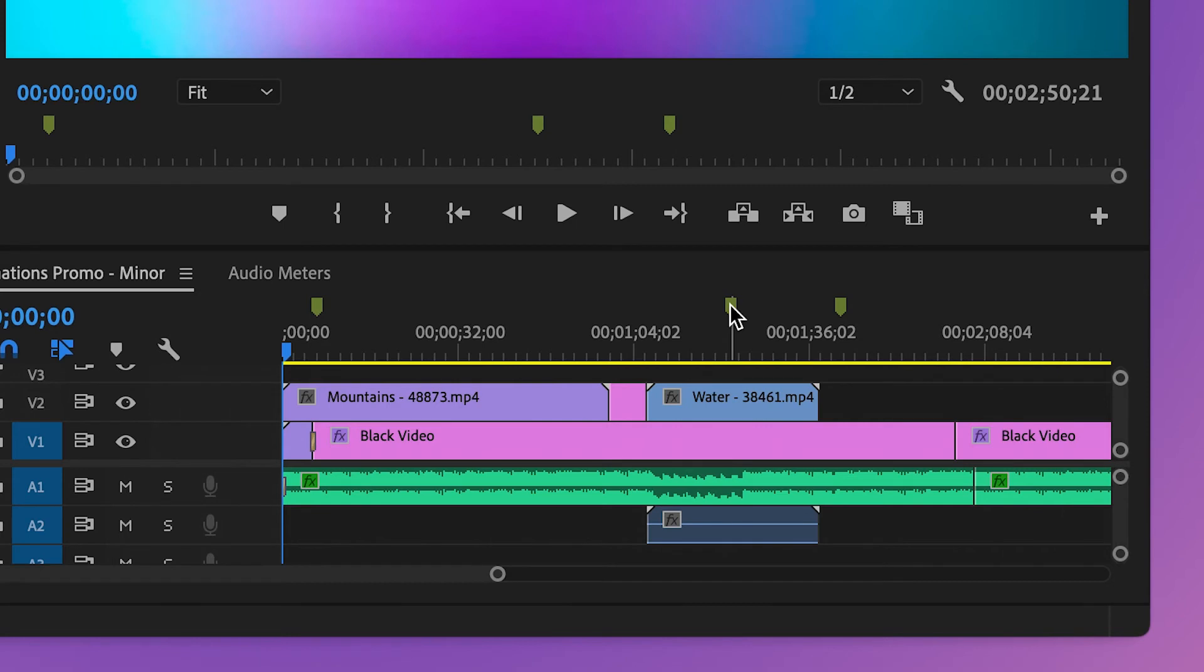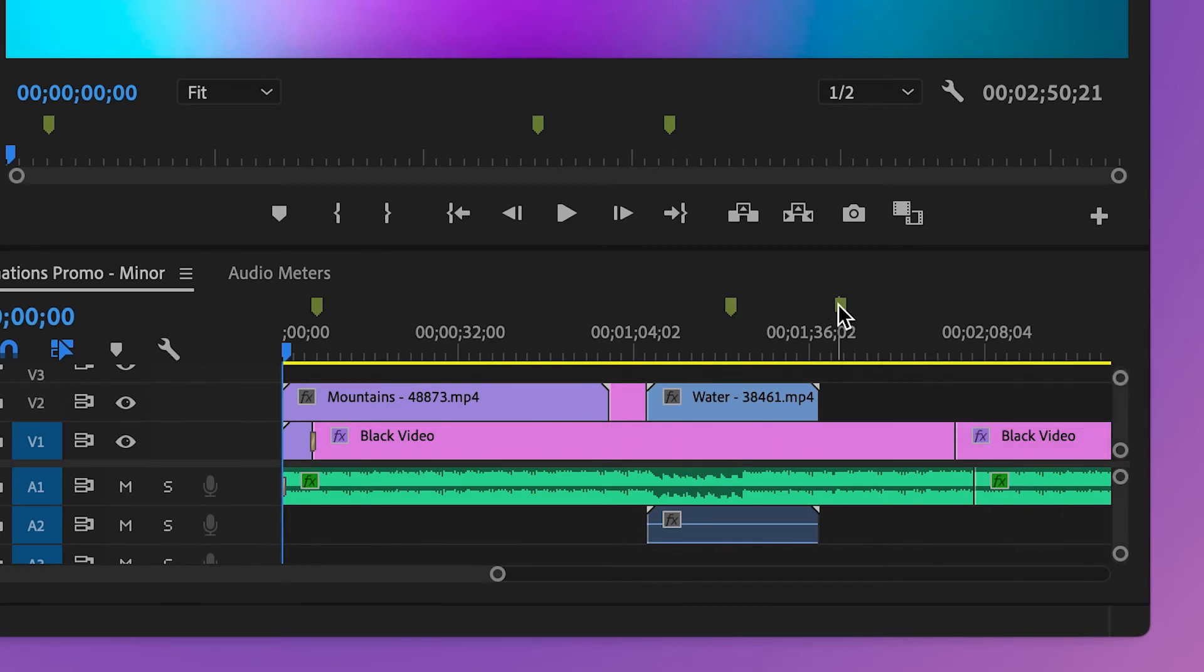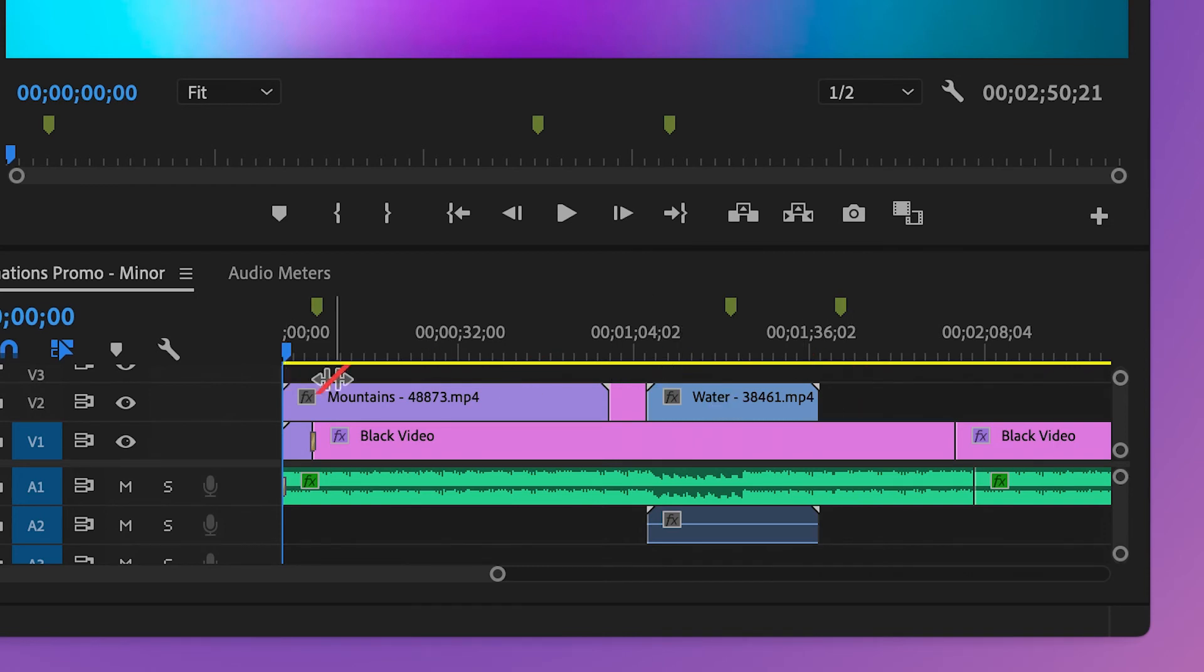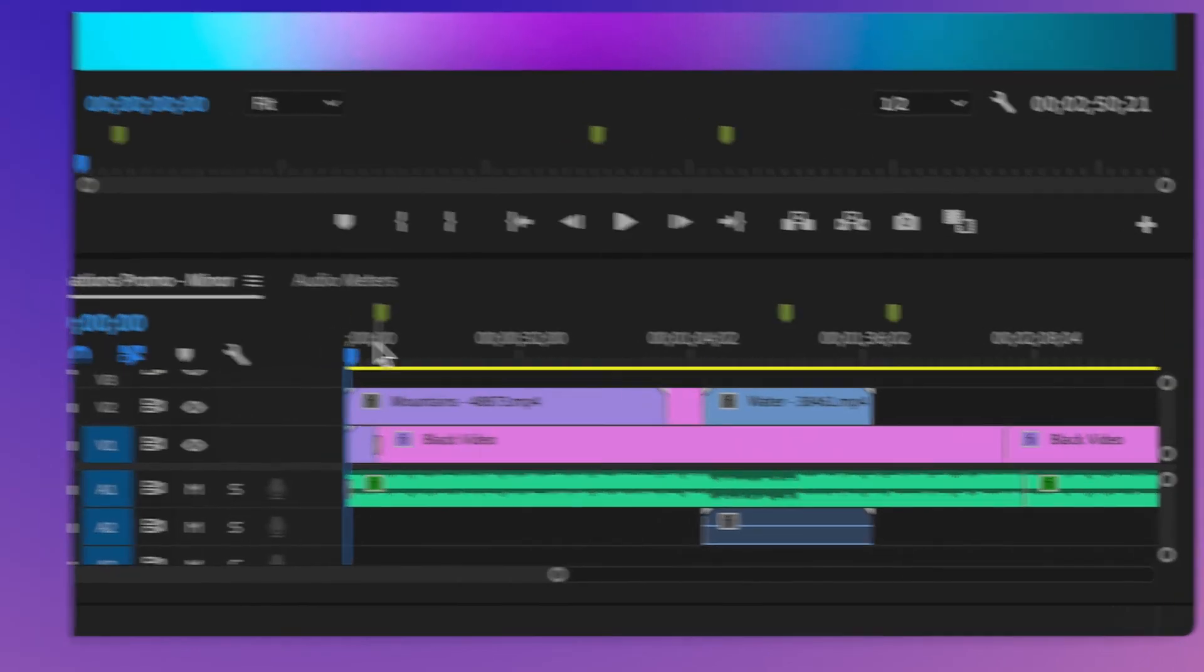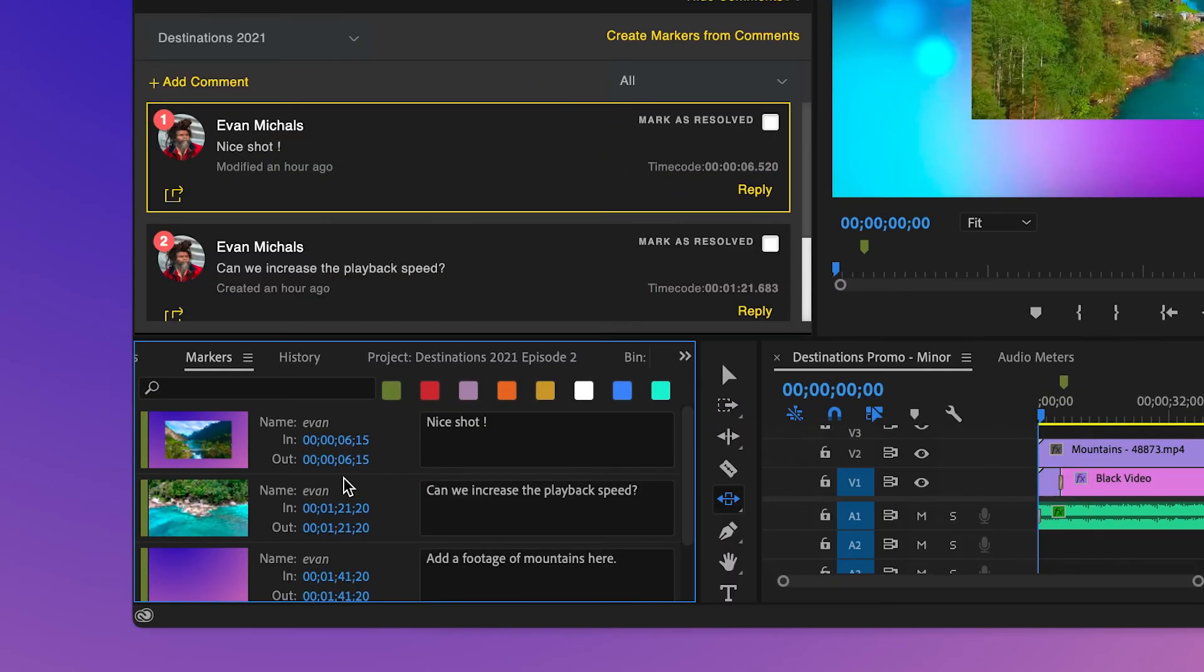This allows Sandy to easily make changes to the sequence because she can directly view the comments inside her project. She can additionally open the markers panel in Premiere Pro and see the markers that have been created for these comments.